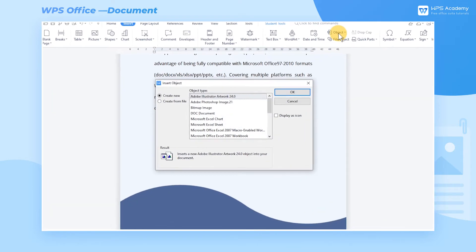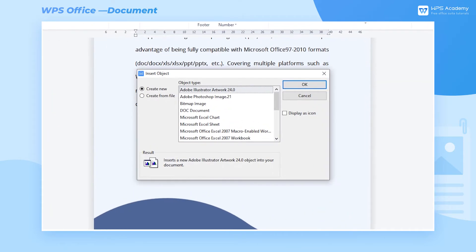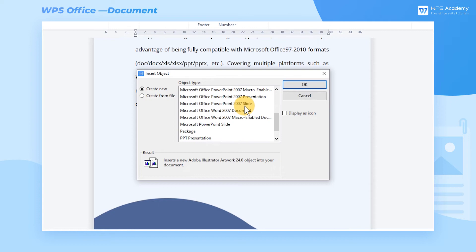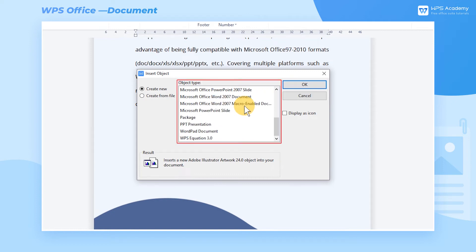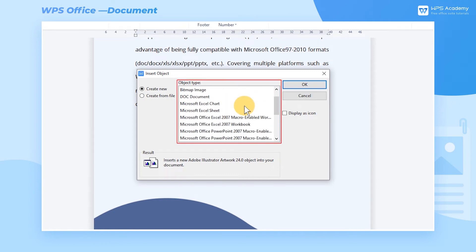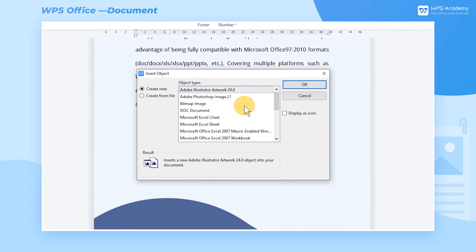A dialog box will pop up where we could select Create New or Create From File. In the Create New interface, we can select different types of blank documents at the object type. But we need to edit them manually.